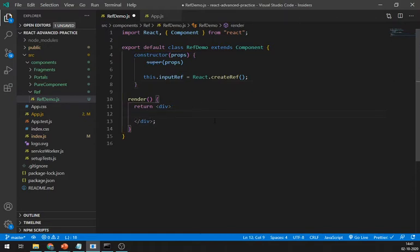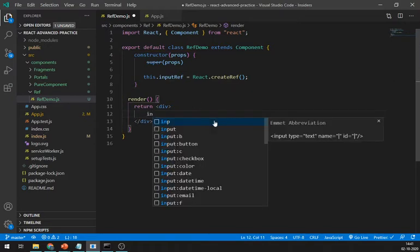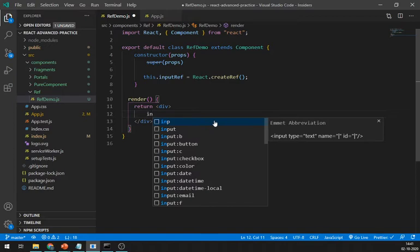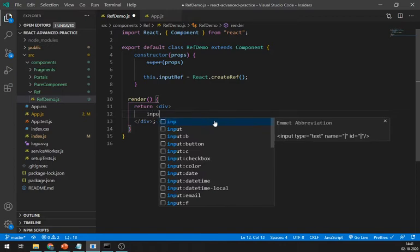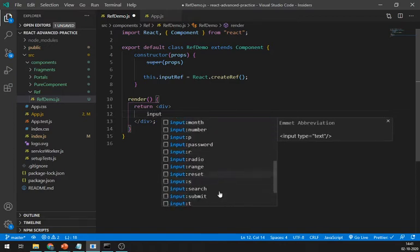Let's create one input field here and pass our ref. We can pass ref in the ref attribute.